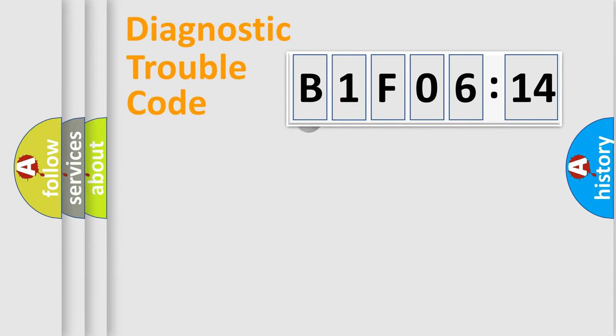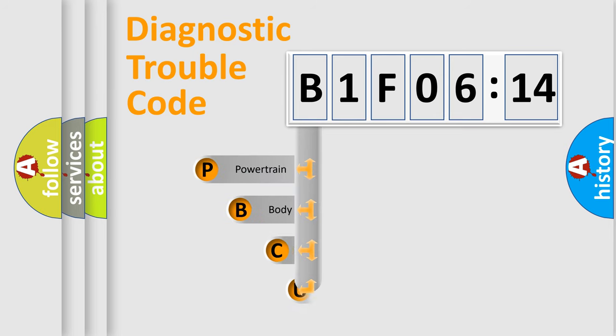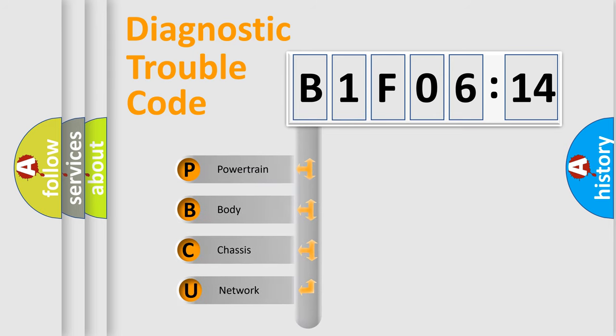First, let's look at the history of diagnostic fault code composition according to the OBD2 protocol, which is unified for all automakers since 2000.